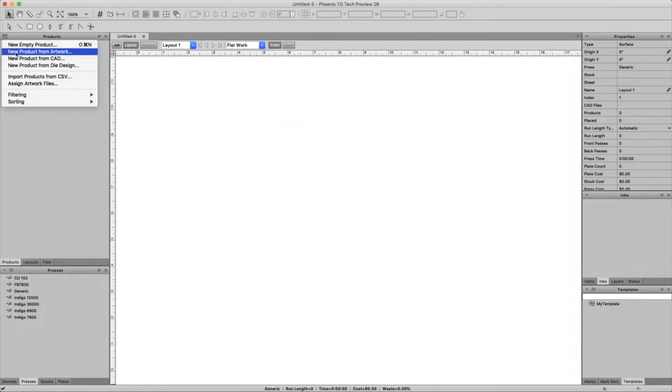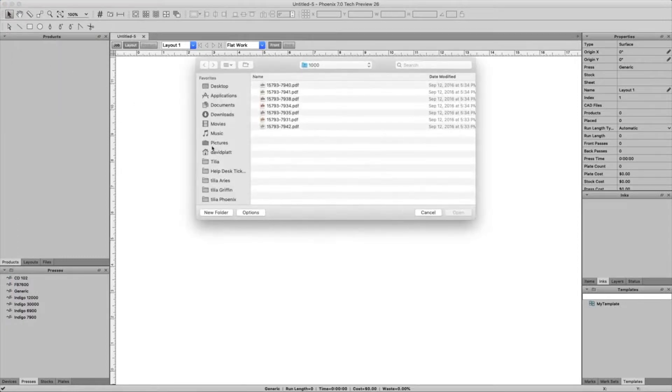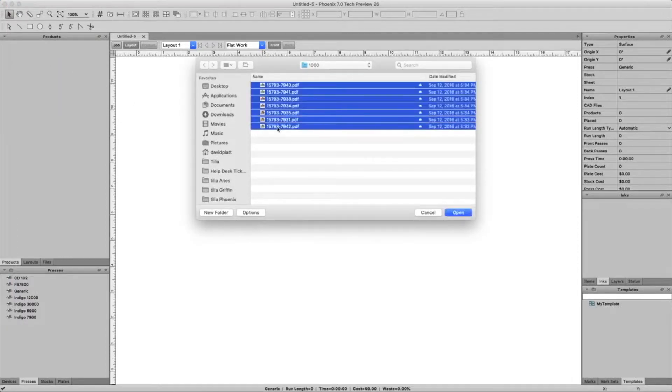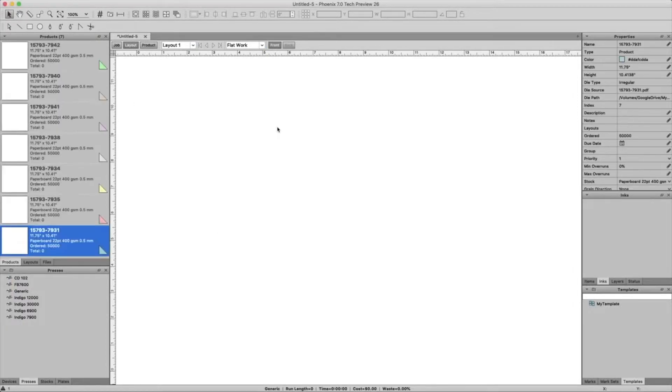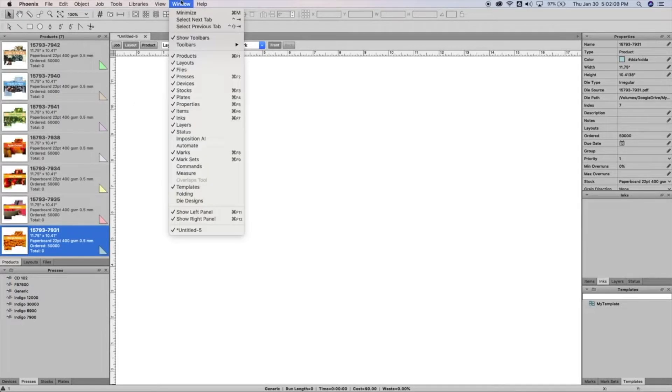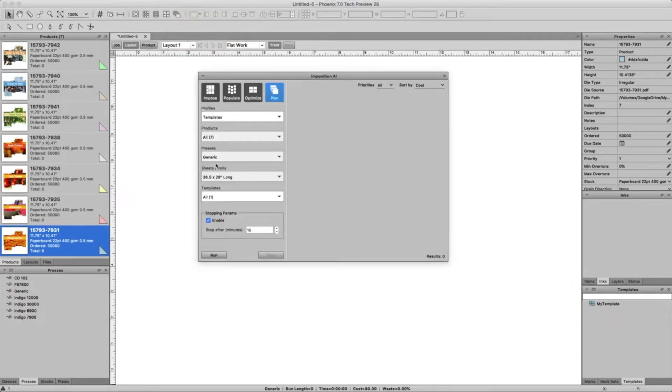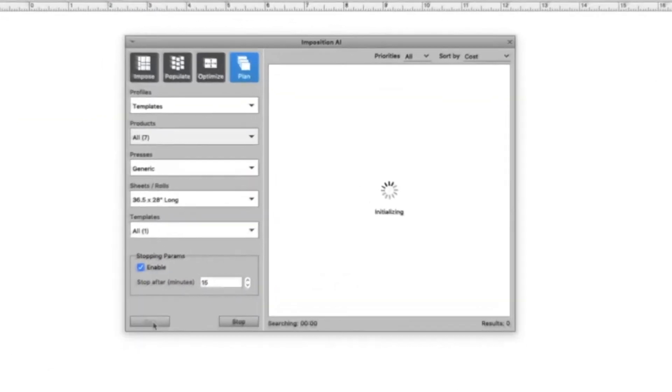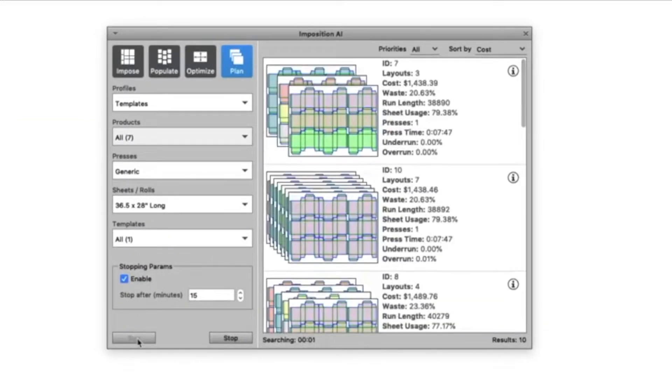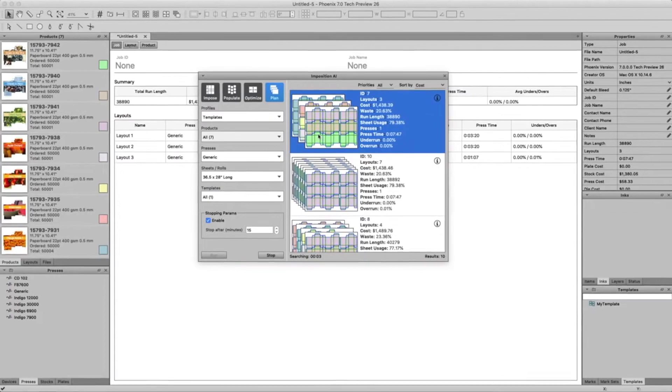Now your template is saved into your templates library. Phoenix can search your templates library to find the right template based on the die shape. Even if your artwork is different, as long as the die shape matches, the product will be placed into the template.